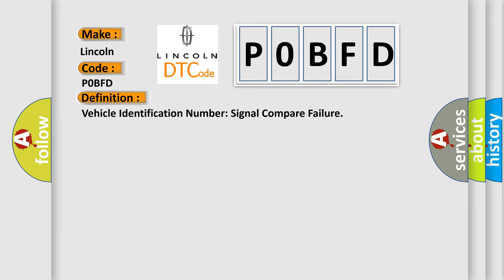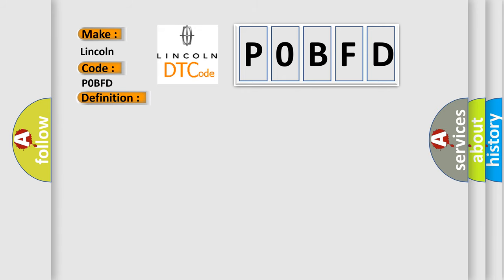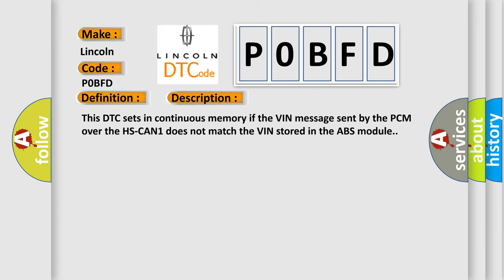And now this is a short description of this DTC code. This DTC sets in continuous memory if the VIN message sent by the PCM over the HS CAN1 does not match the VIN stored in the ABS module.